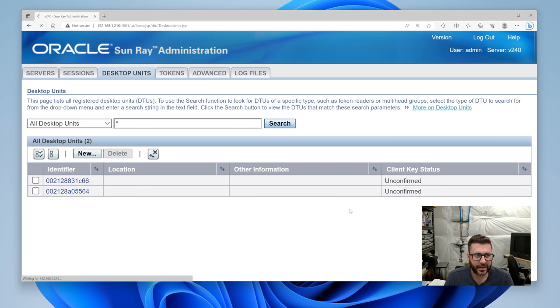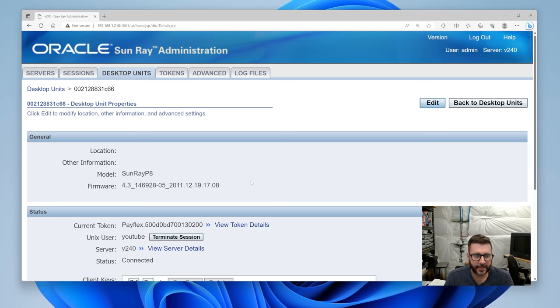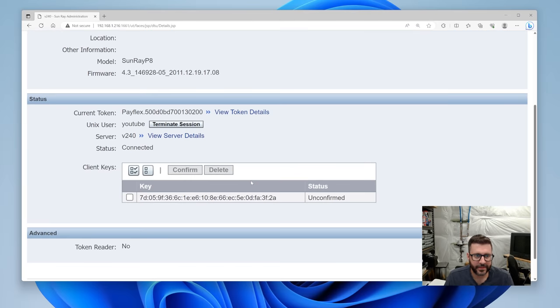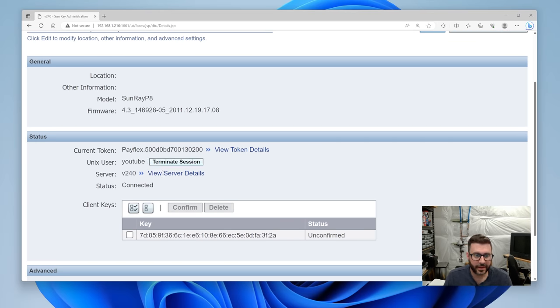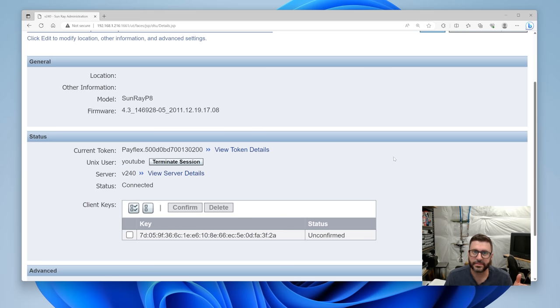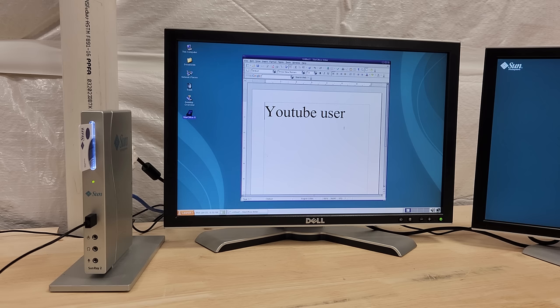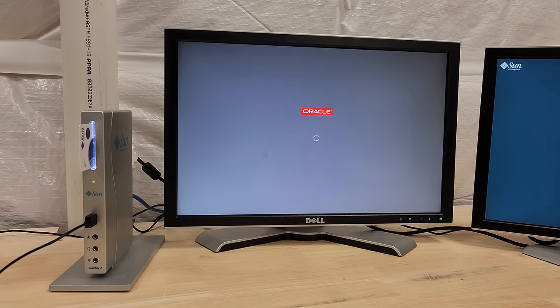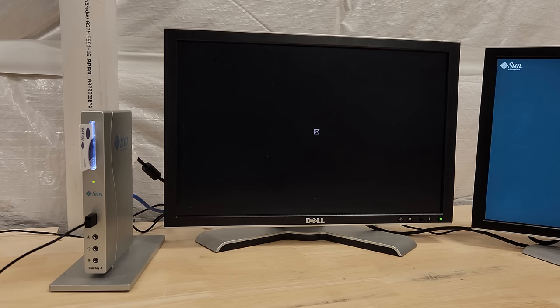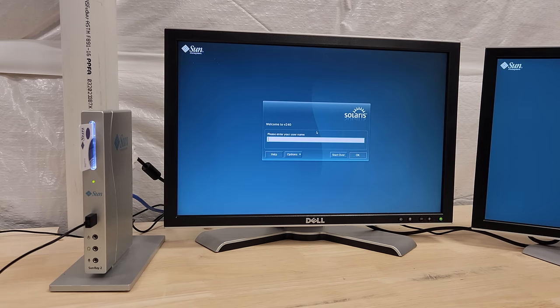Let's look at what it knows about the Sunrays themselves. Very cool. Okay. Let's point you at the YouTube logged in user and kill a session. All right. I'm going to click terminate session. There you go. So cool. So cool. Love it.